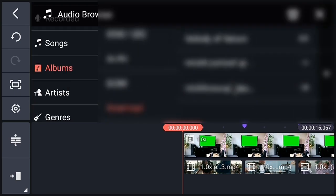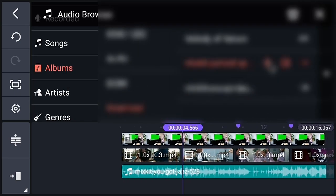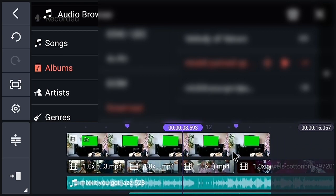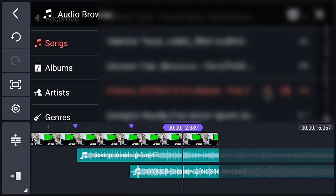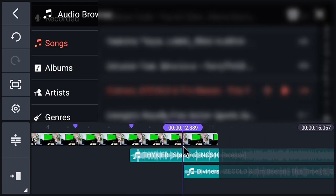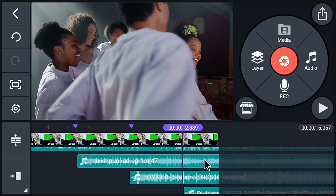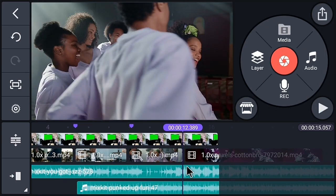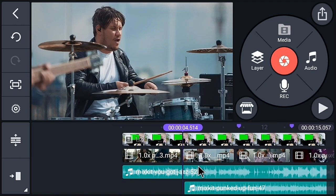After adding the videos, let's add music. We are adding music according to the video, but you can also add music according to your wish. I am adding different music here. After adding the music, trim the extra part of the music.